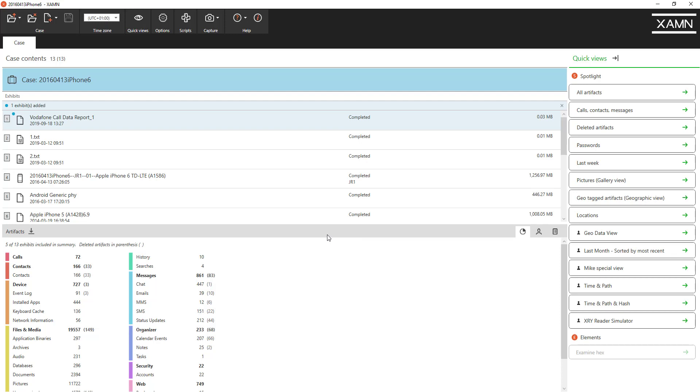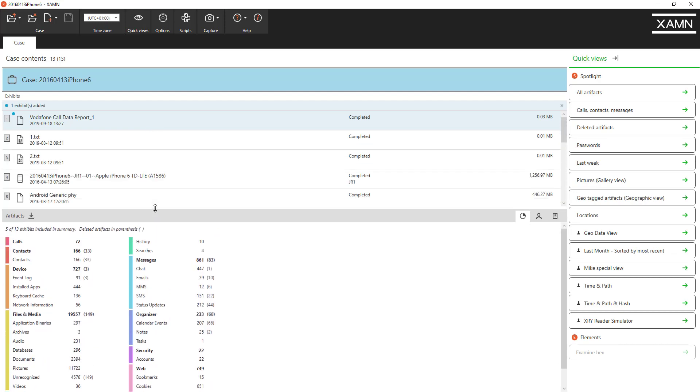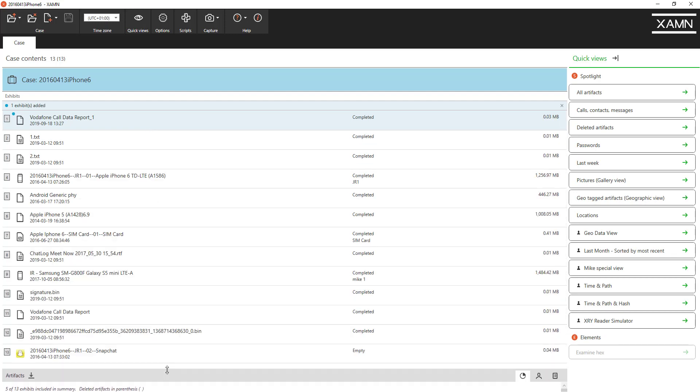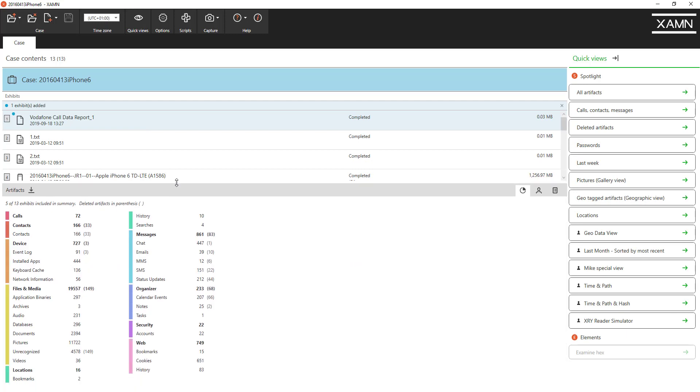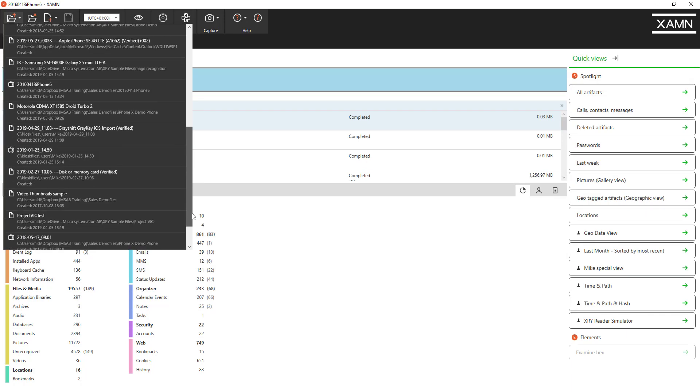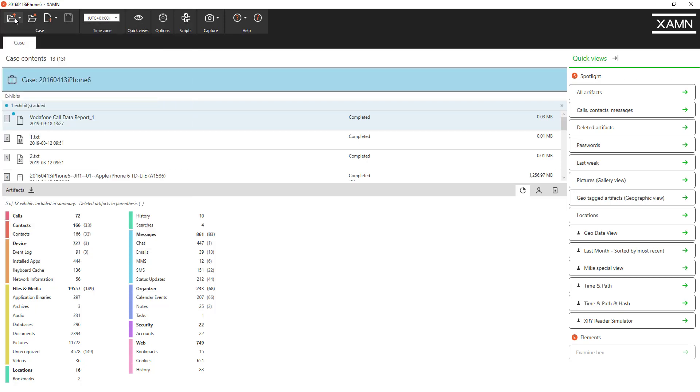On the left hand side we don't have recently opened files anymore. We've improved this to allow for more screen space so that you can see more of the extractions in this particular case. But if you do want to open another case you just click on the open XRY case or XRY file button in the top left and you can see all the recently opened files there.